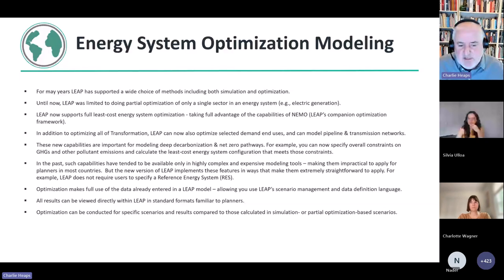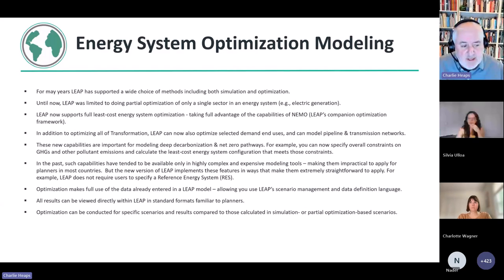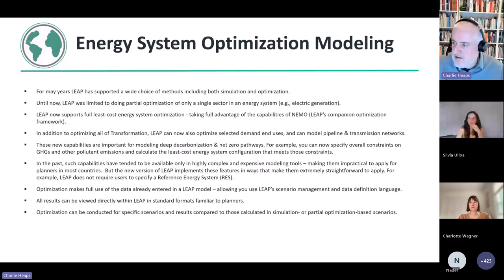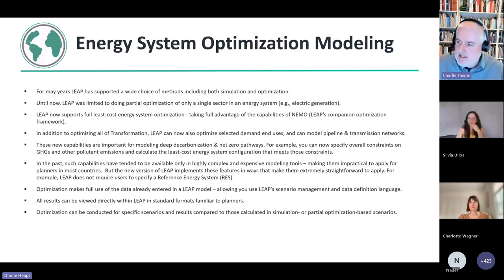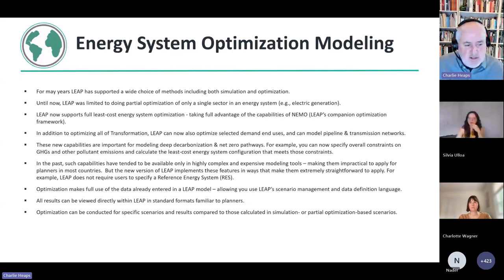And also when doing it in LEAP, you can take full advantage of the data you've already entered into LEAP for your other scenarios, and you can take full advantage of all the data management and results visualizations in LEAP. So all the results can be viewed directly within LEAP in standard formats familiar to planners.